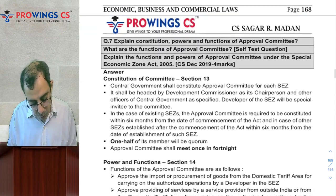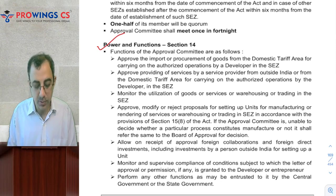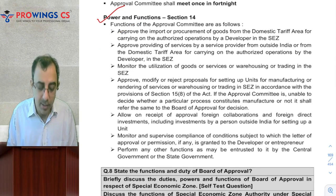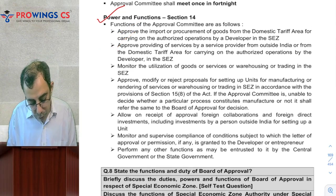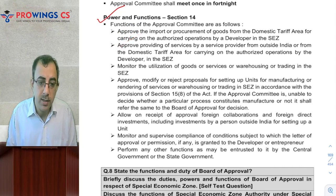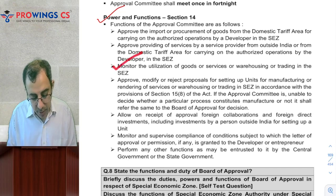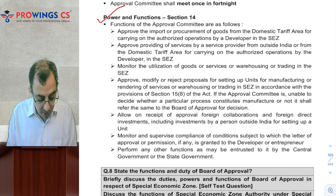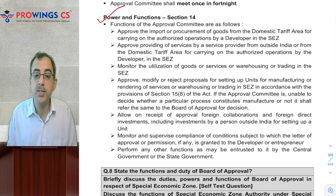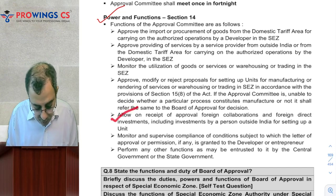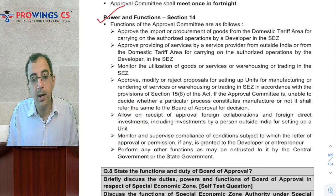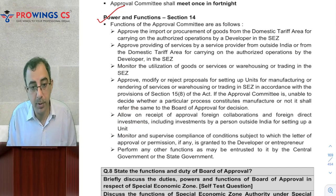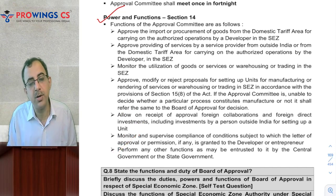Along with that, the Approval Committee — what are its powers and functions? They approve the import and procurement of goods from the domestic tariff areas, approve the providing of services by service providers from outside the area or the domestic tariff area, monitor the utilization of goods, approve, modify or reject proposals for setting up of SEZs or units in the SEZs, allow the receipt and approval of foreign collaborations including foreign direct investments, and monitor and supervise compliance with conditions as per the letter of approval. They also perform other functions as entrusted by the central government.